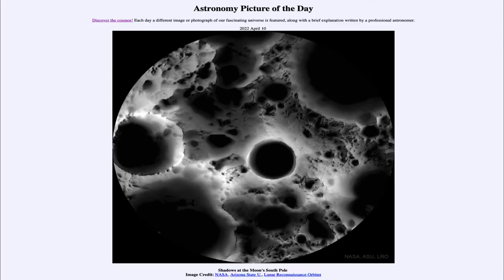Greetings and welcome to the introduction to astronomy. One of the things that I like to do in each of my introductory astronomy classes is to begin the class with the Astronomy Picture of the Day from the NASA website — that is apod.nasa.gov/apod.